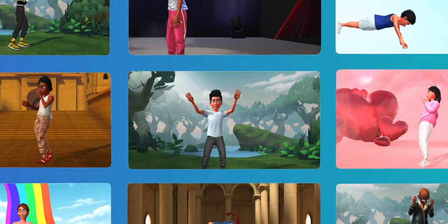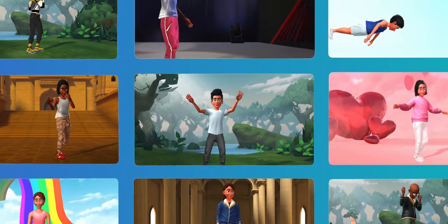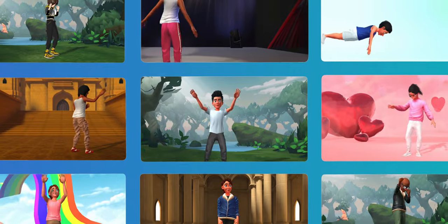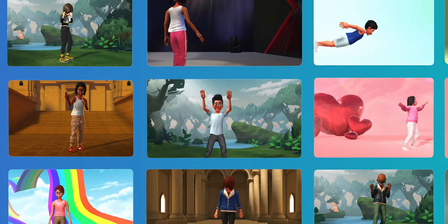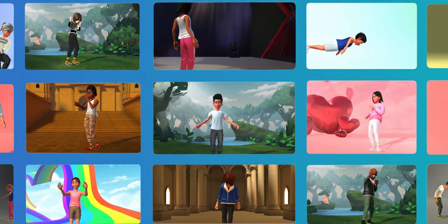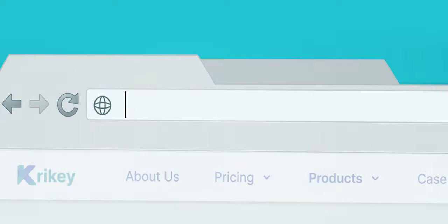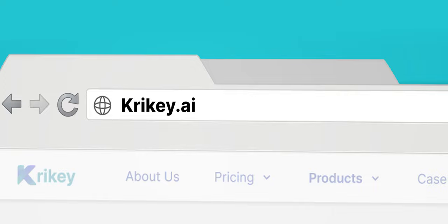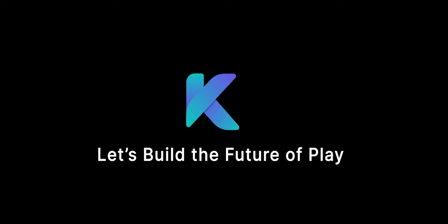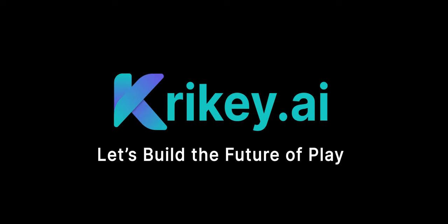We're excited to see what stories you tell with AI-generated 3D animations. You can try it out today at Crikey.ai. Let's build the future of play together.